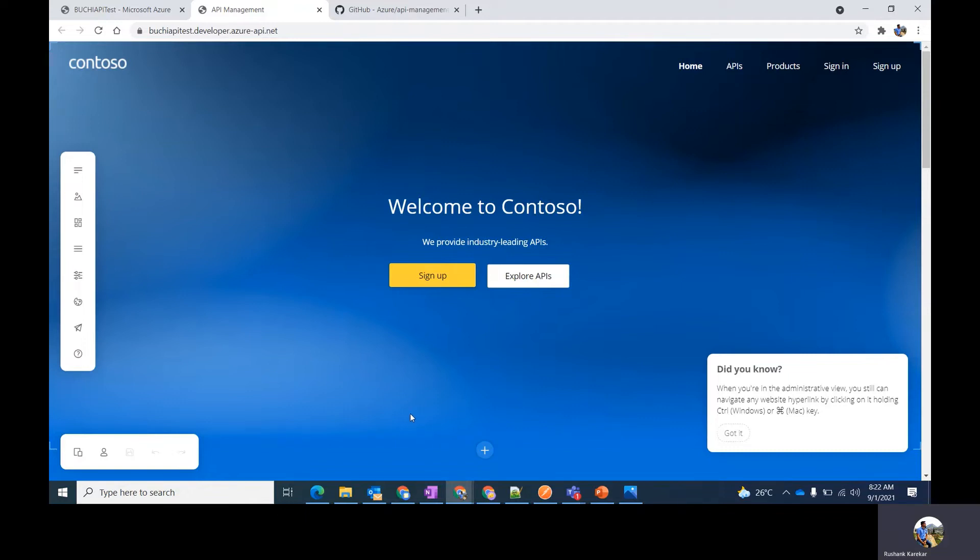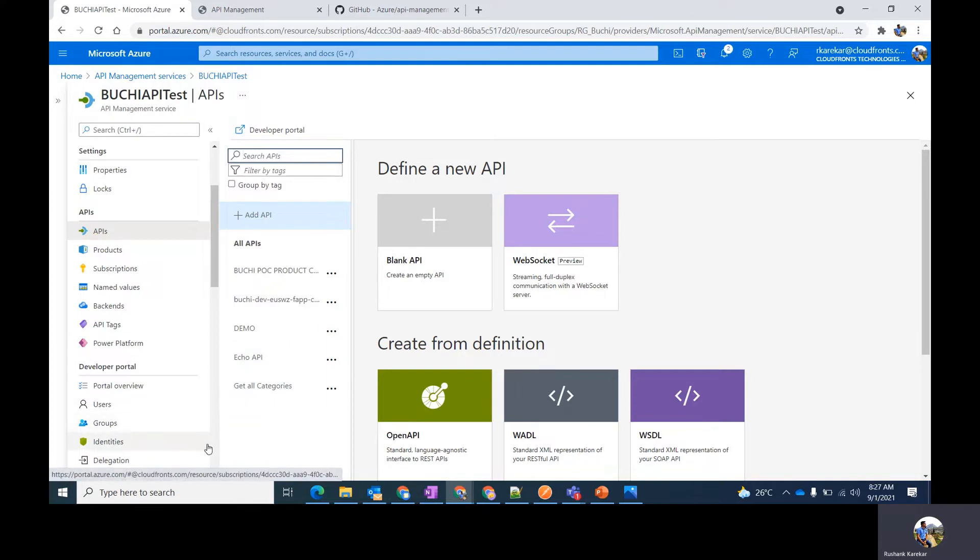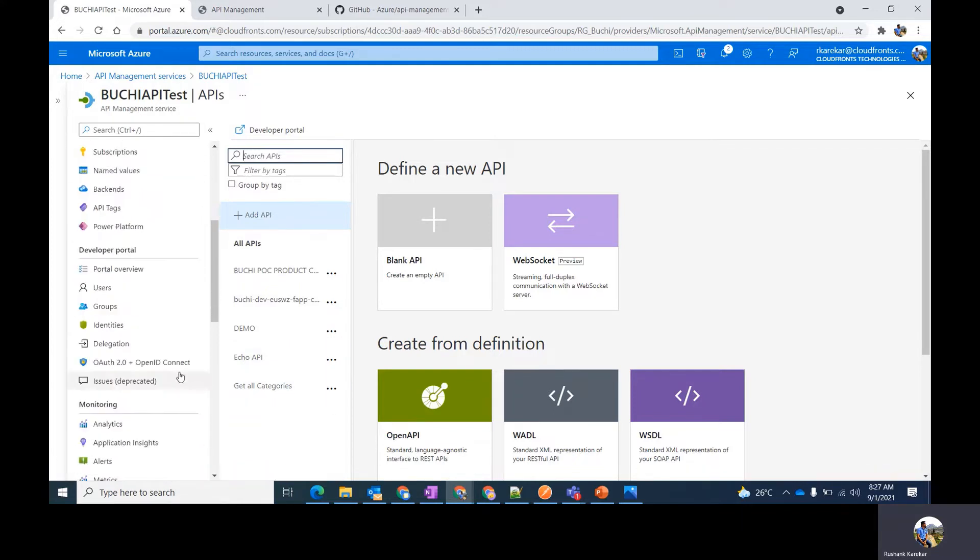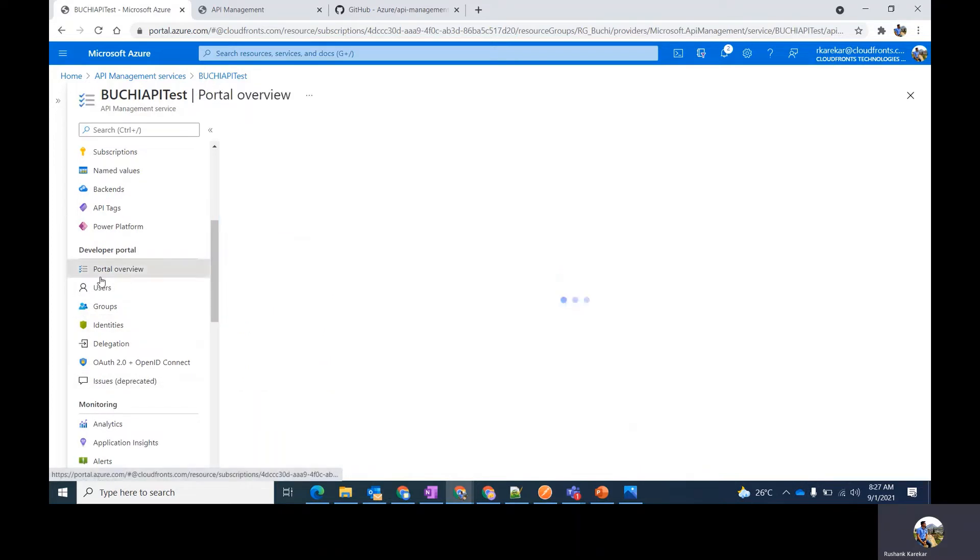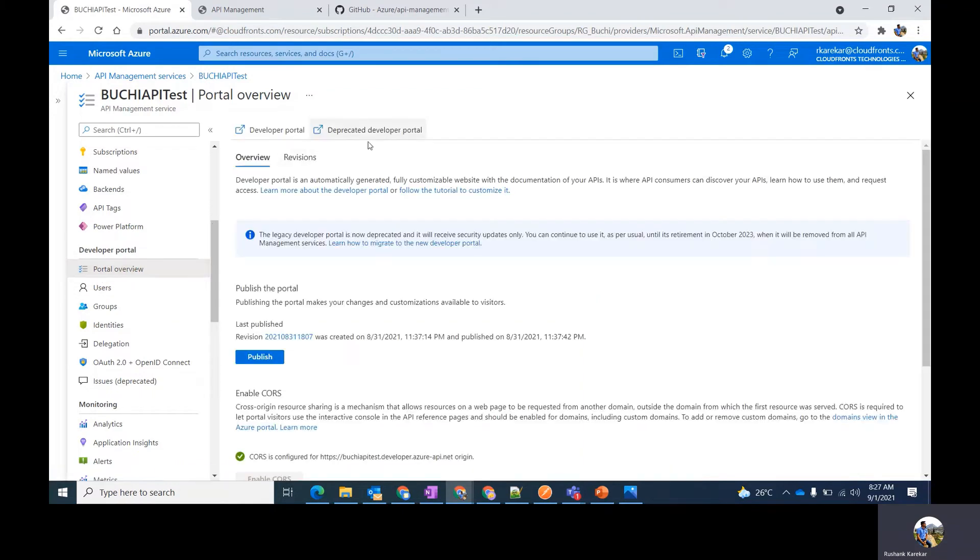This feature is available in the premium, standard, basic, and developer tiers of API management. One must note that the old developer portal is now deprecated and will be receiving security updates only. You can continue to use the old developer portal in the portal overview, you will get the deprecated developer portal option from where you can use it.